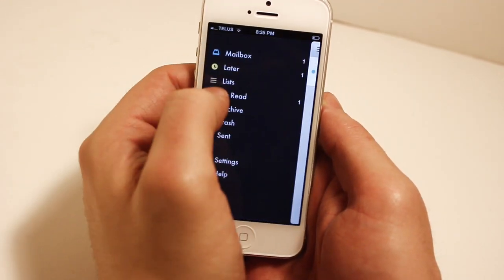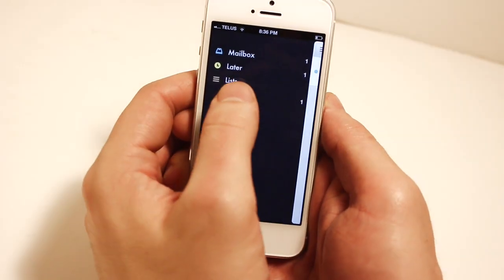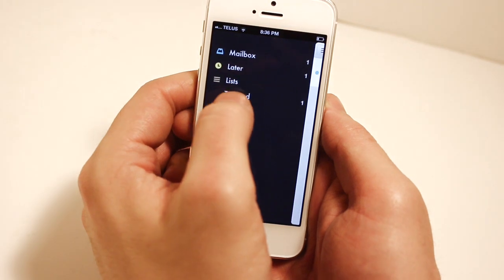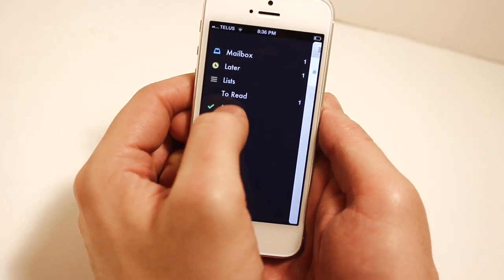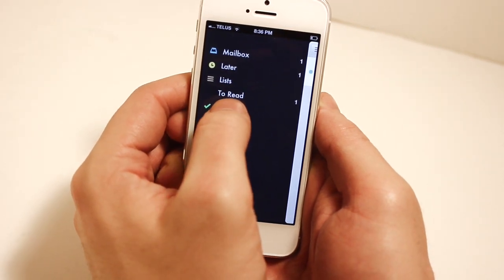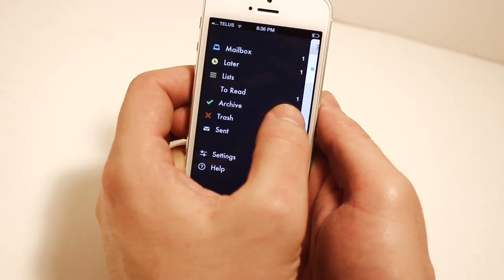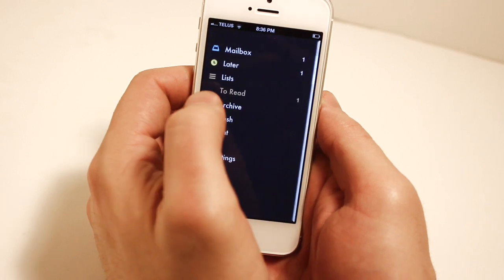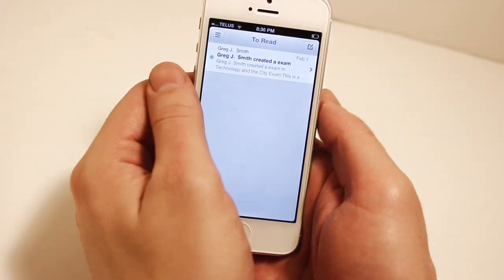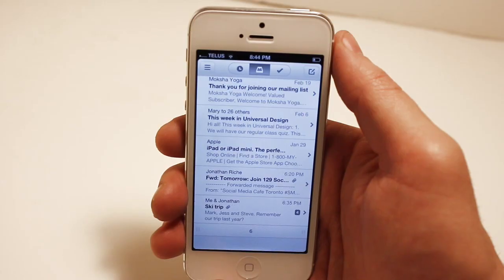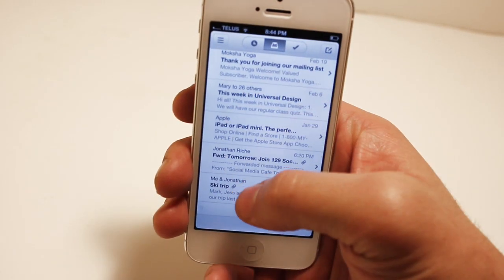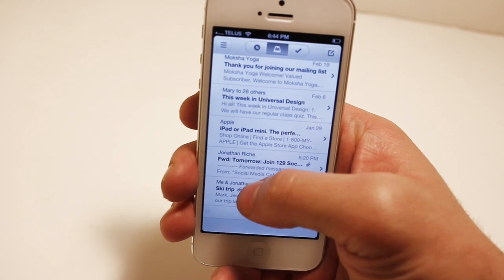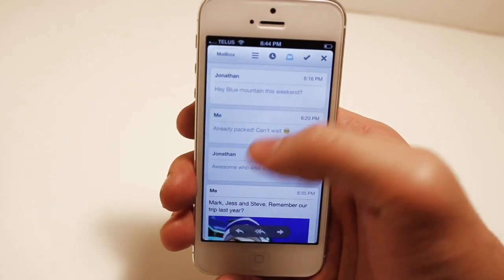Now we're going to go back to the menu, you're going to see that lists has a new subcategory which is to read. You're going to see the number one beside it for the email that we just put in. Going in there, you can see that same email. Now back to the mailbox, I just want to show you how Mailbox shows conversations.